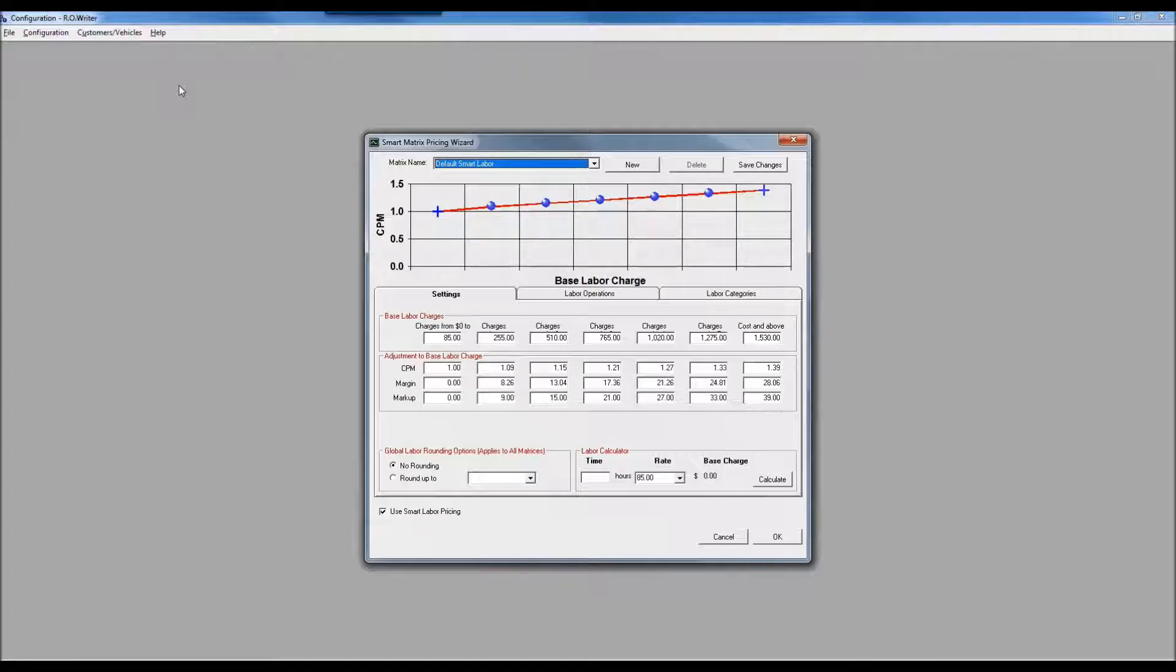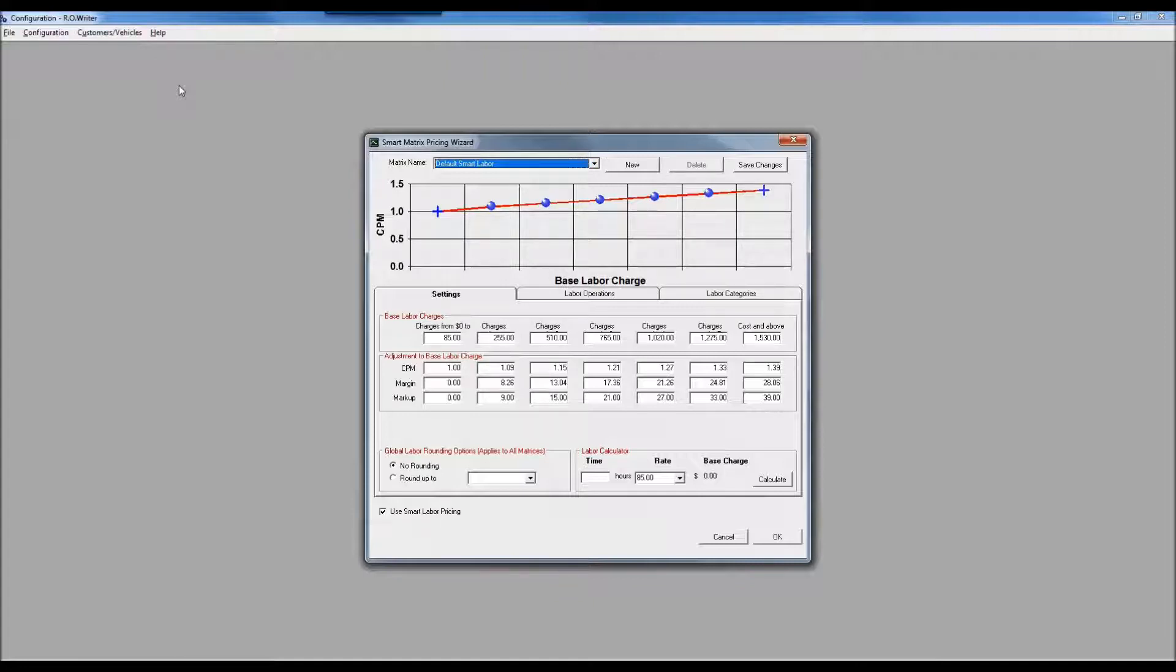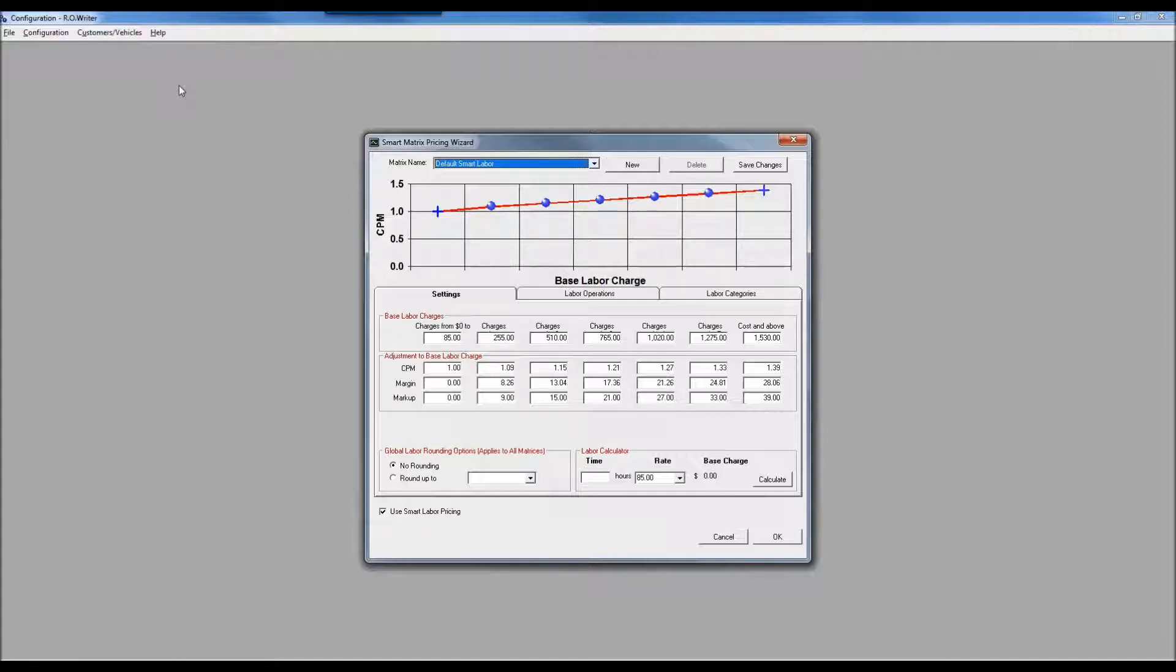I want to make sure that I am maximizing the profitability of each of those units of labor. As we're building jobs, we want to make sure we're getting a consistent margin on each labor item. Longer jobs involve more expensive parts which generate a lower margin. I'll make more money doing 10 one-hour jobs than one 10-hour job, so we use a labor matrix to gradually increase the labor rate as we're building the price.